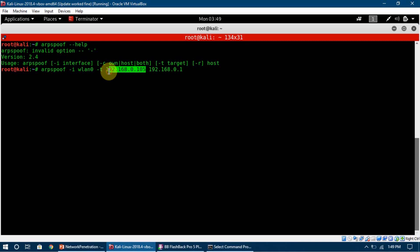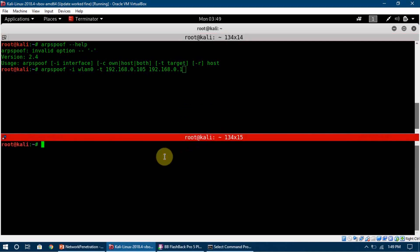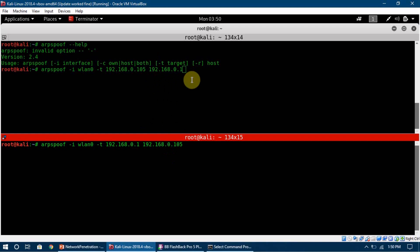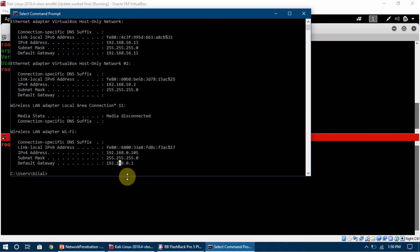I am going to split the screen and write the same command again — the only difference is I will flip the IPs. So both commands are very similar: in the first we tell the target that I am the router, and in the second we tell the router that I am the target device.